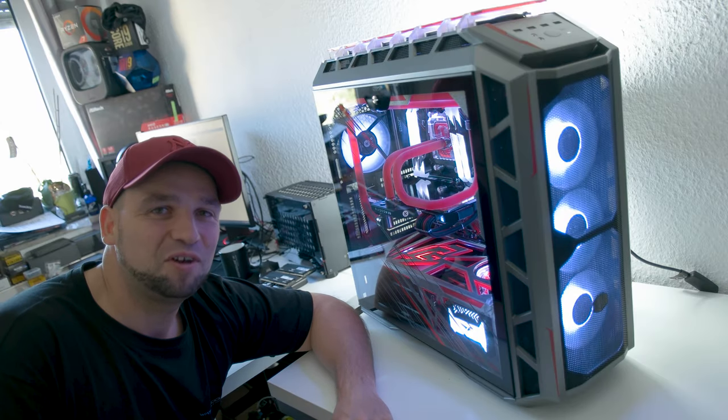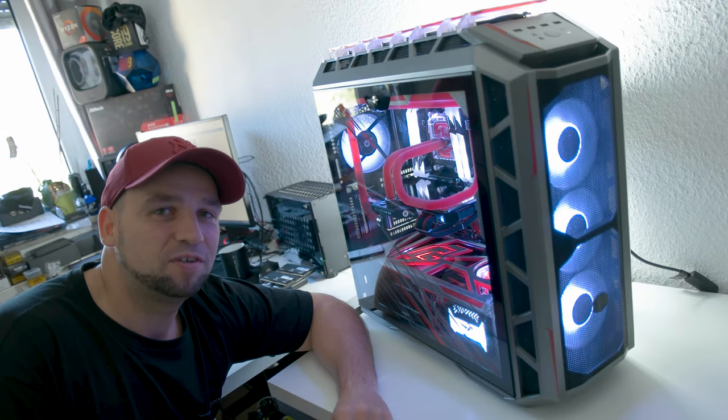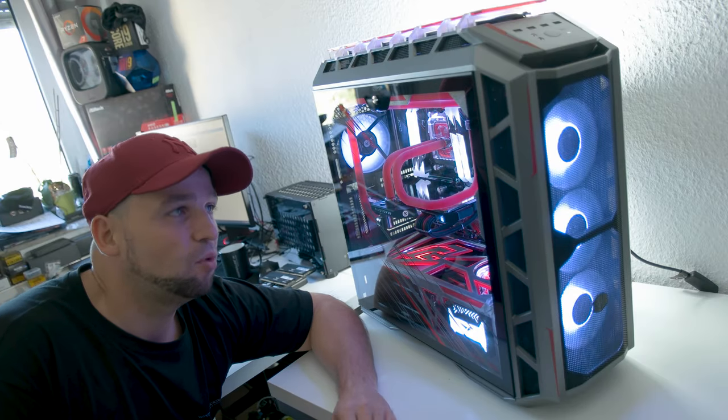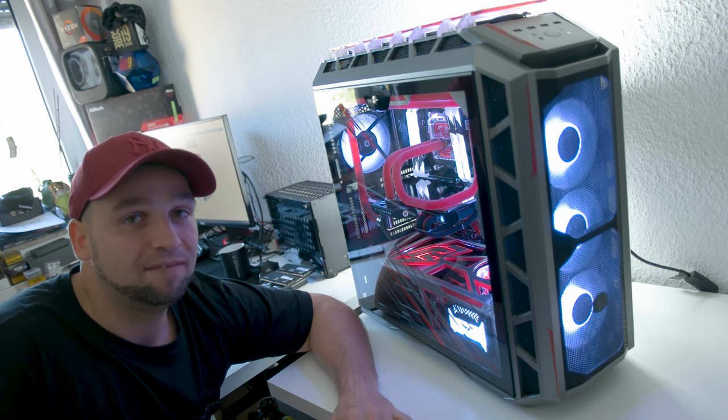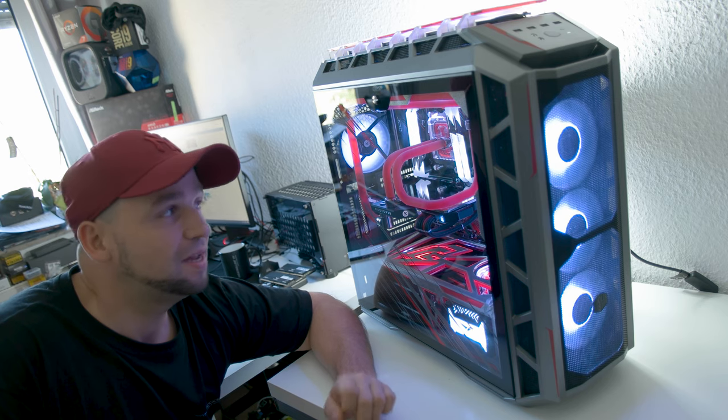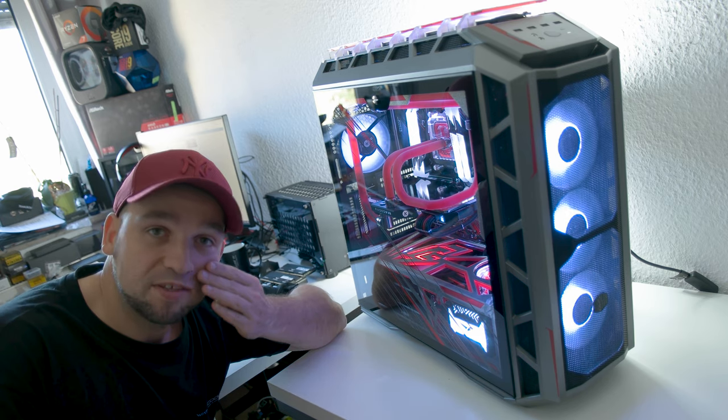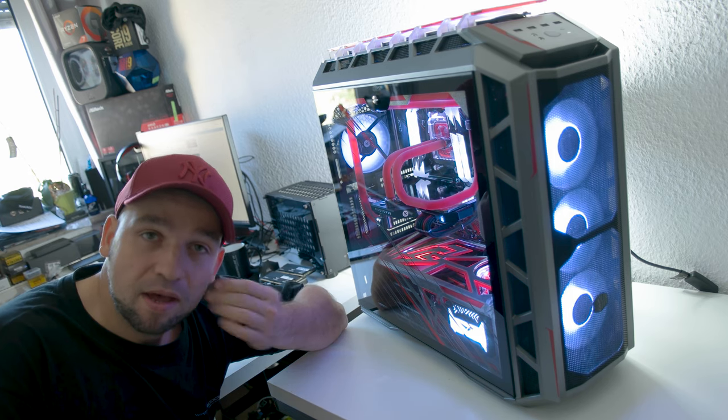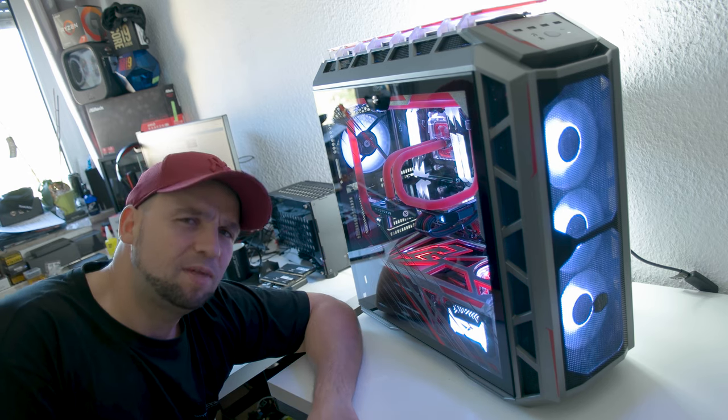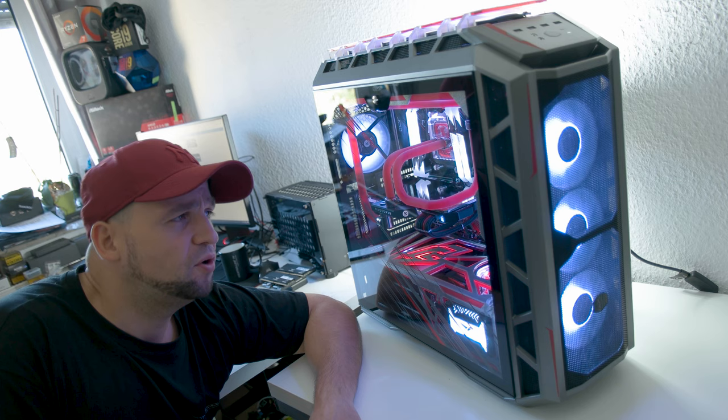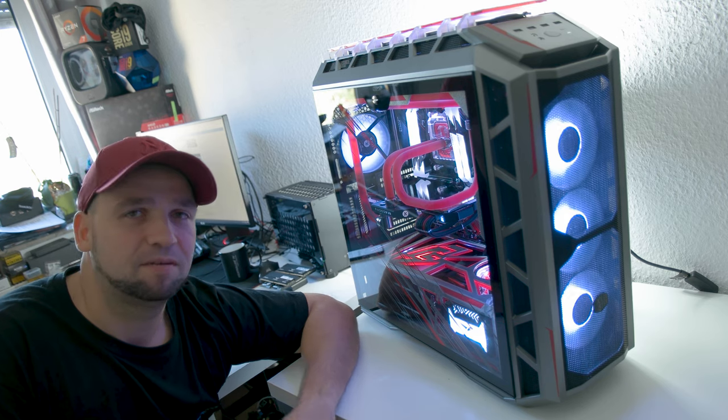Hi everyone, welcome back to my channel. It's good that you are here today. Today it's about a video, like in the last video, it's about a performance and temperature test of a PC which I made.